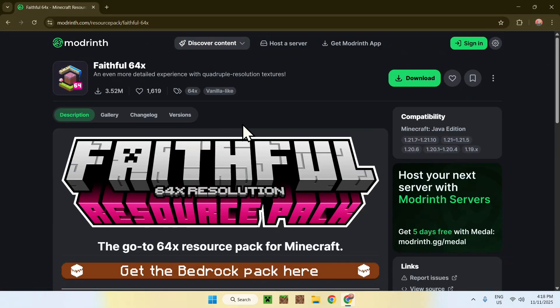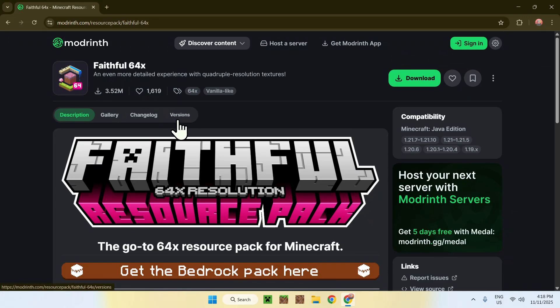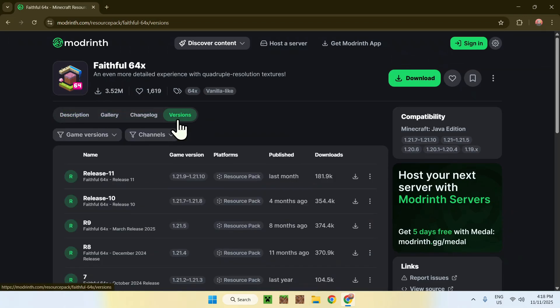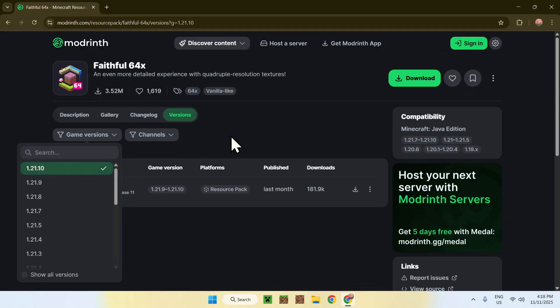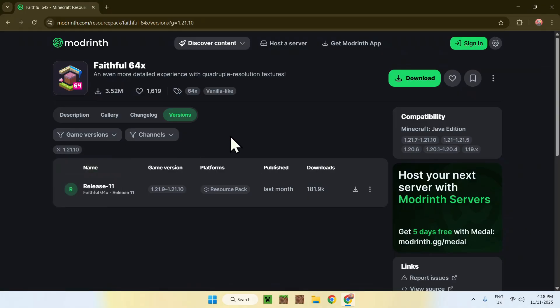And once you're here, simply go ahead and go to versions. Now, once you're here, go to game versions, choose 1.21.10, and now we have the version that we want.